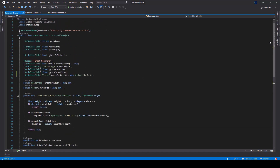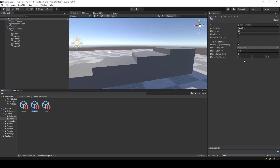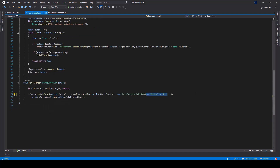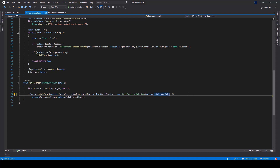Now let's assign the weight for our actions. For jump up and step up, we only want to match the Y coordinate. For climb up, we can also match the Z coordinate since the player has to grab the ledge correctly. We can use the match position weight while performing the target matching — I'll remove the hardcoded value and pass action dot MatchPositionWeight instead.